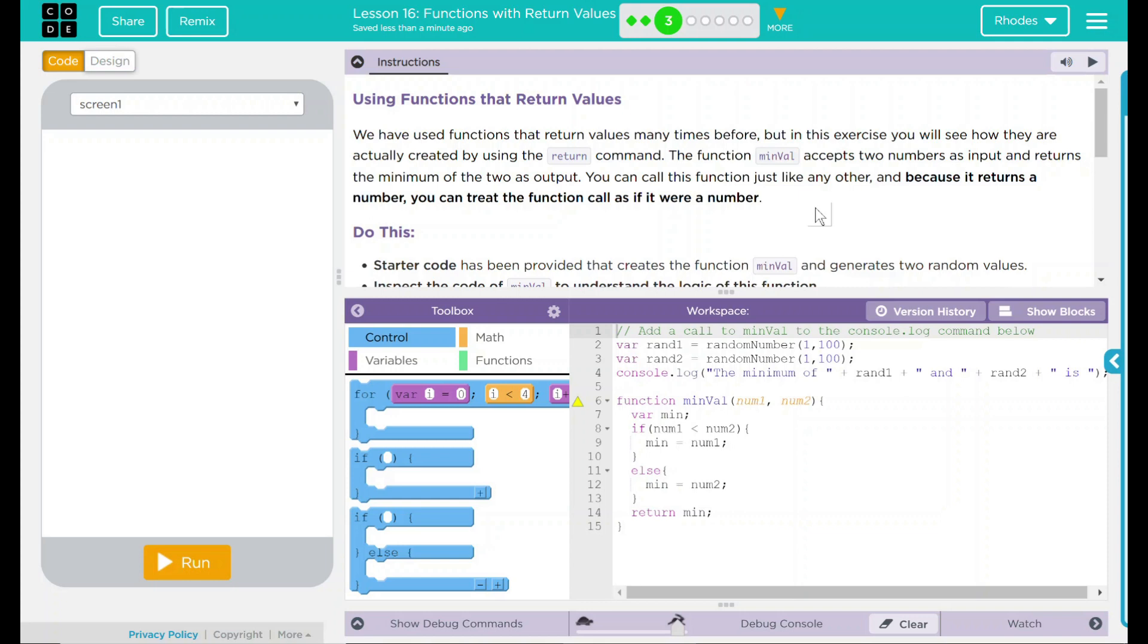We have used functions that return values many times before, but in this exercise you will see how they are actually created by using the return command. The function minVal accepts two numbers as inputs and returns the minimum of the two as output. You can call this function just like any other, and because it returns a number, you can treat the function call as if it were a number.